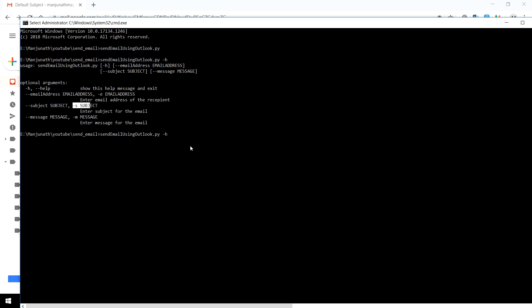You can also change the message by passing the -M parameter. I'll say my new message. For email address I'll use the same email address.